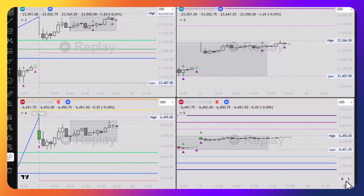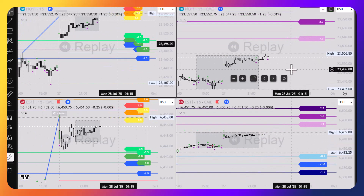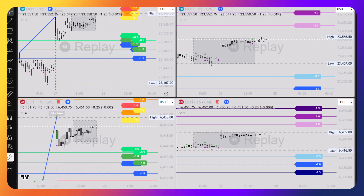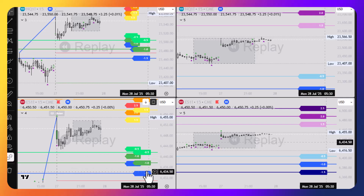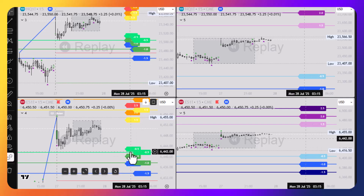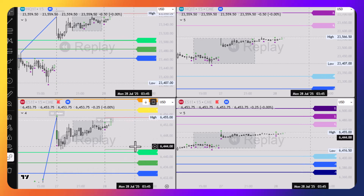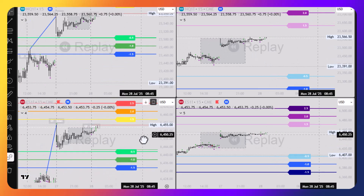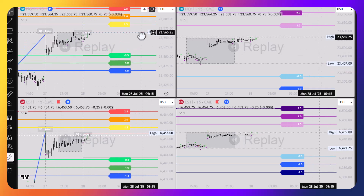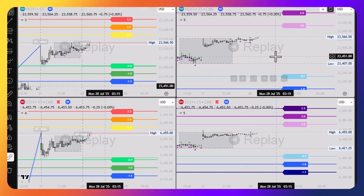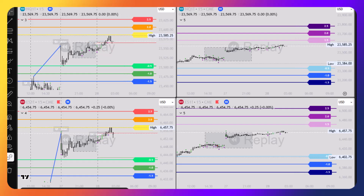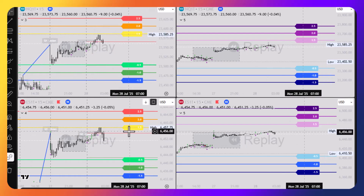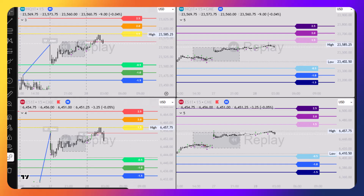Now we have our targets for the day for both sides. Some residual past labels from prior days will disappear — the correct labels for the day have solid lines. Now we have our targets for Quarterly Theory Defining Range on the left and ICT Central Bankers Dealing Range on the right. There's a nice touch at the 1.5 level on the Quarterly Theory Defining Range — that's a plus for Quarterly Theory.